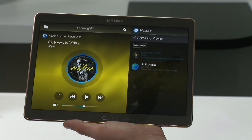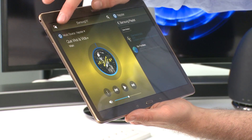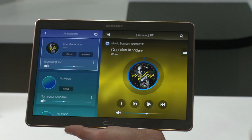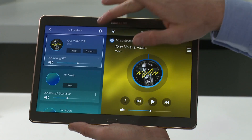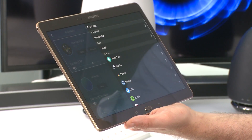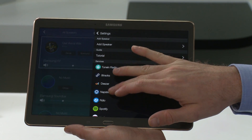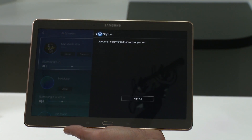To sign out of an account, select the speaker icon on the top left hand corner again, select settings, locate your streaming service and sign out.